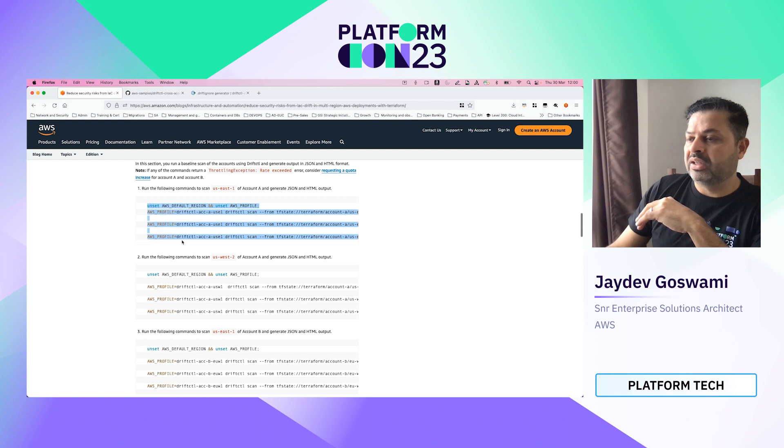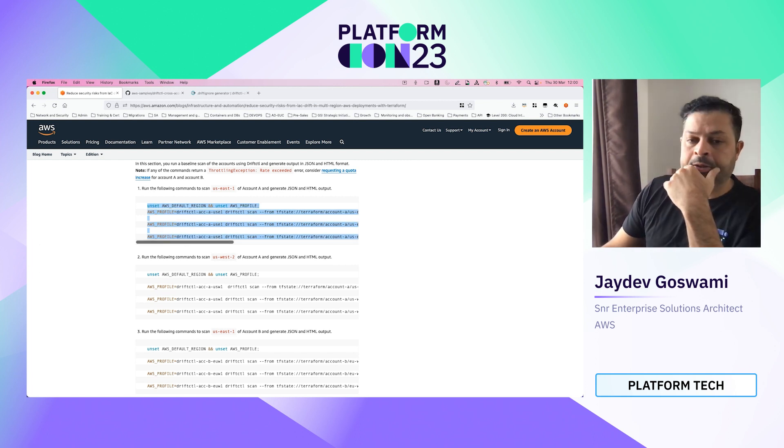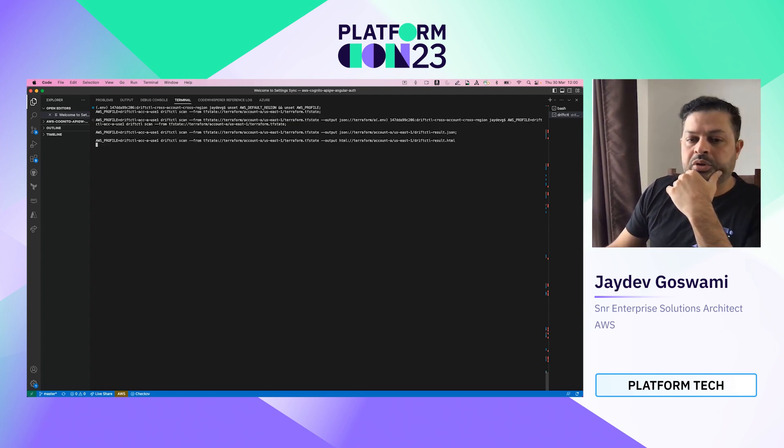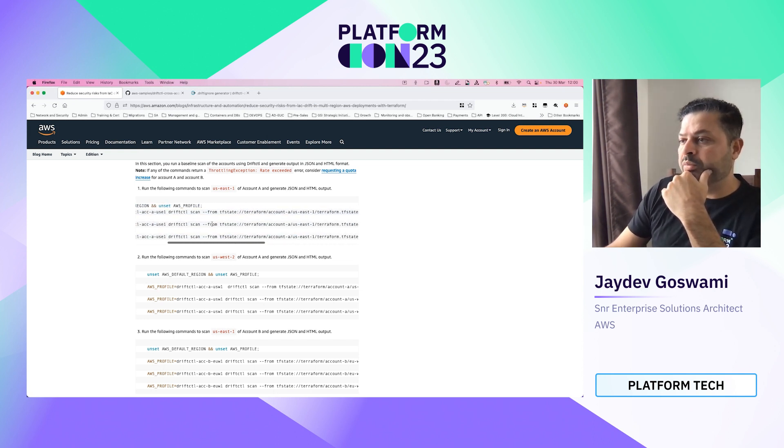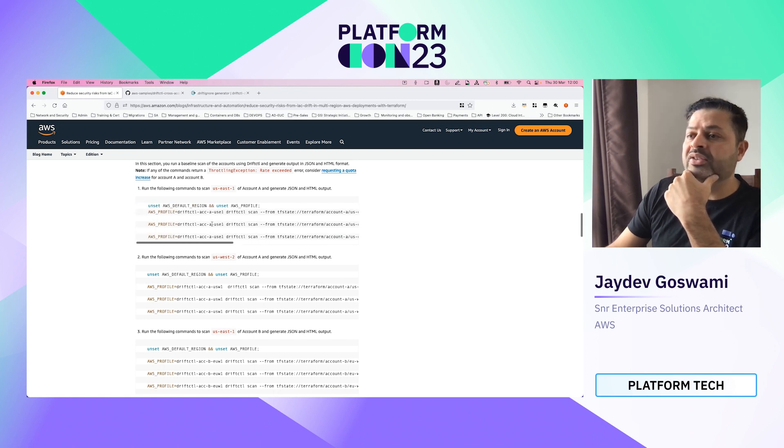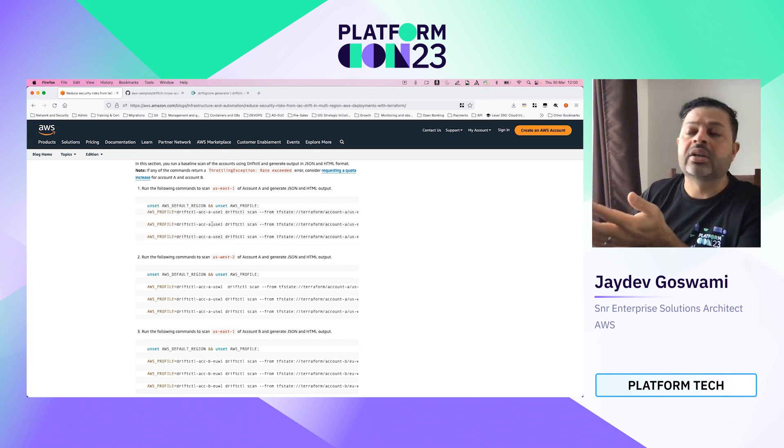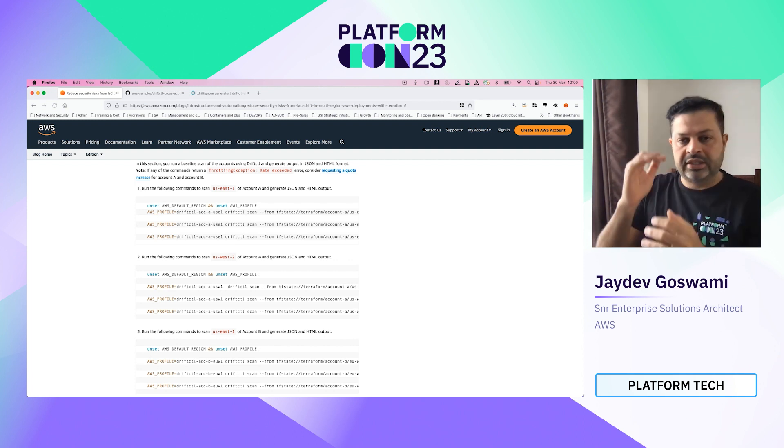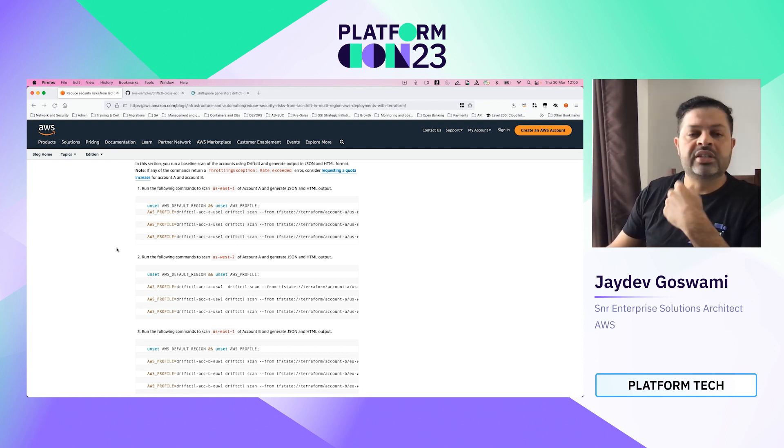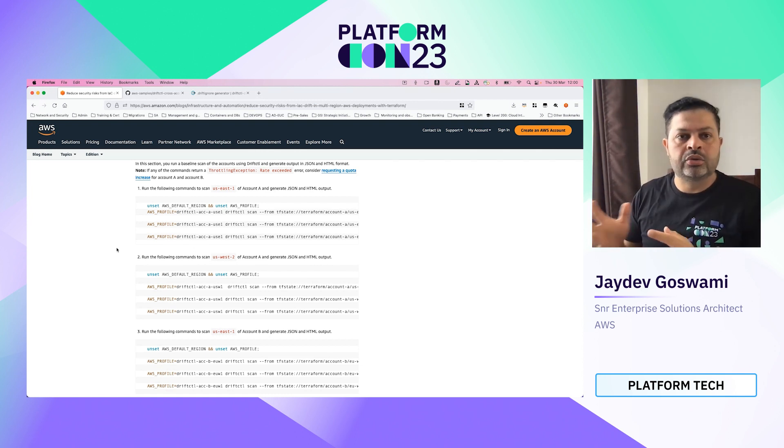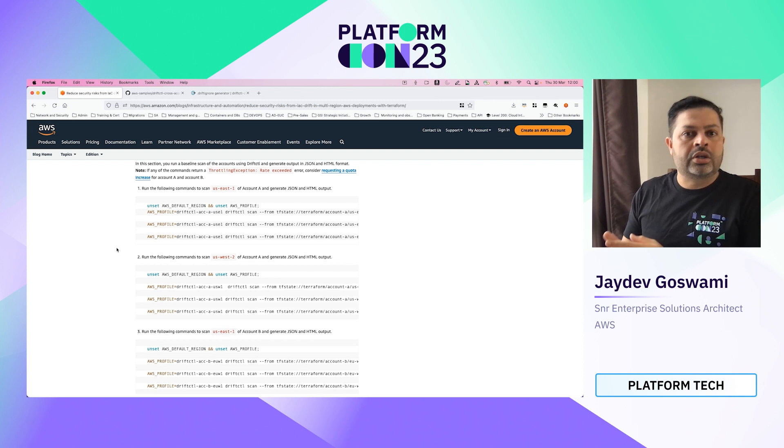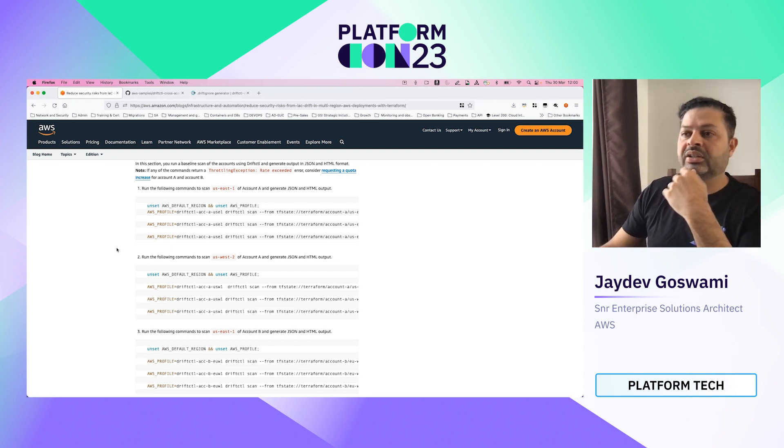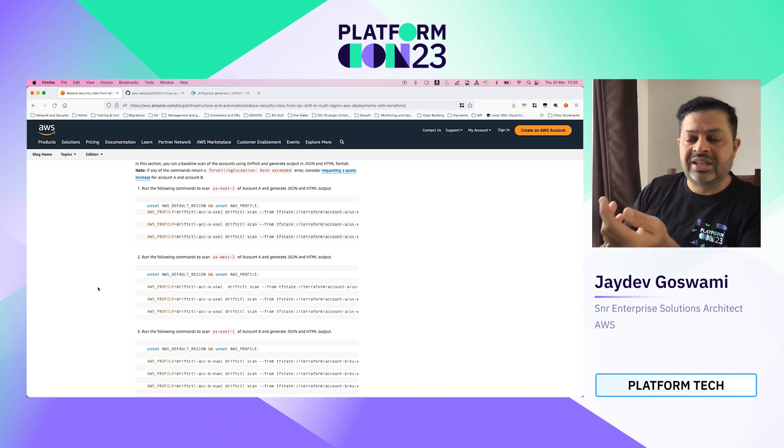So let's basically run a baseline scan. This code basically scans your Terraform state file and then reports on what is there and isn't there in terms of management of Terraform. Now, you will notice that there are a few things which are not managed by Terraform. You will see that when the list comes up.